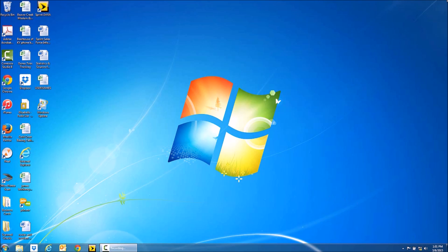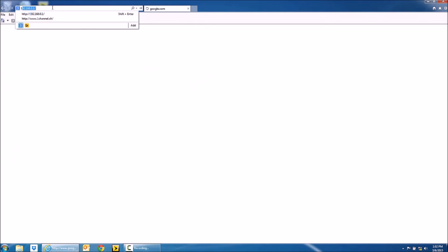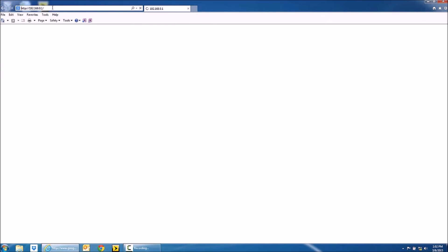And now that you're connected you're going to open up an internet browser and type in 192.168.0.1.